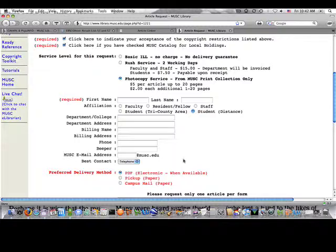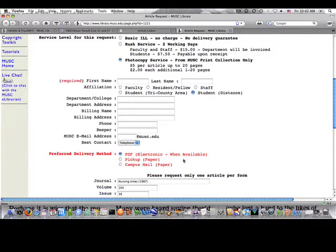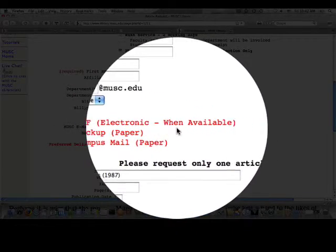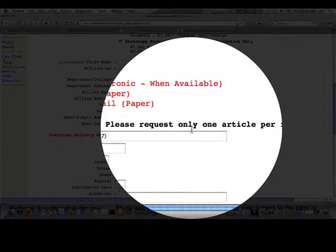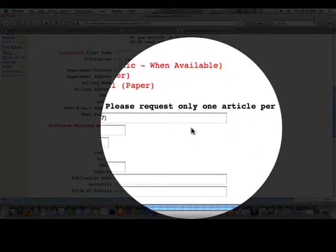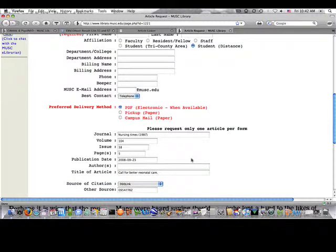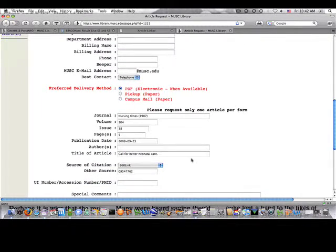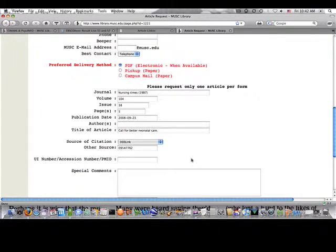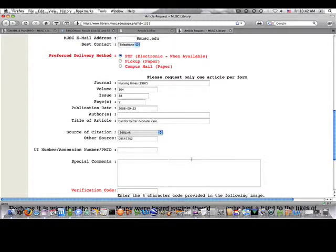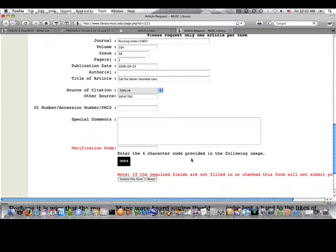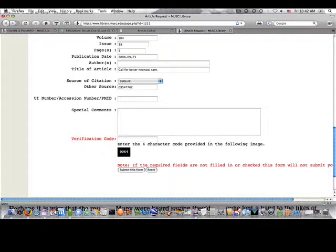I scroll down and I would like to get it electronically if possible, so I choose that. And then you'll see that all your information from the request is already in there for the Nursing Times. And I might also want to put a special comment in the special comment section indicating that I'm also a distant student.